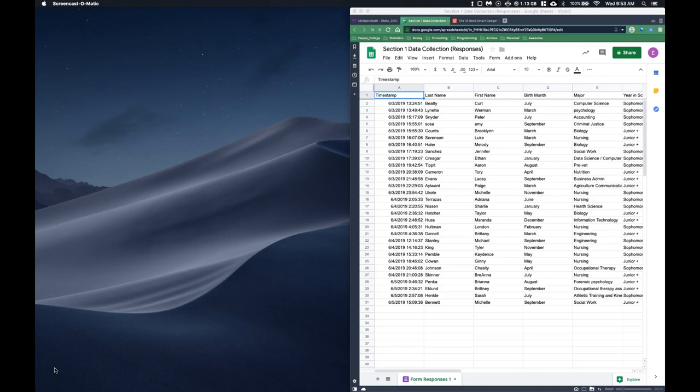Hey guys, welcome to the beginning of our summer intro stats class. I've already talked to a lot of you and tried to help you get things going. I just wanted to give you a little bit of encouragement that you can do it, and I promise that using the software is going to get easier. To help out, I thought we could take a look at some of our icebreaker questions and see what we can do with the data we collected.